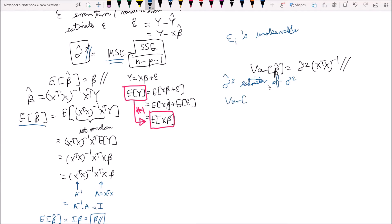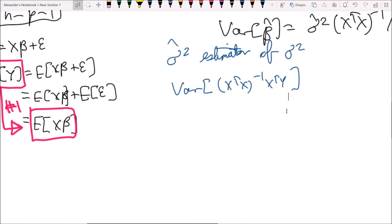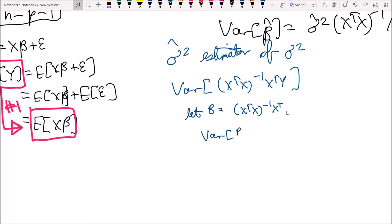The variance of beta hat is the variance of x transpose x inverse times x transpose y. To simplify, let B equal x transpose x inverse times x transpose — this is just B, not beta. So we're dealing with the variance of B times y, which equals B times the variance of y times B transpose.